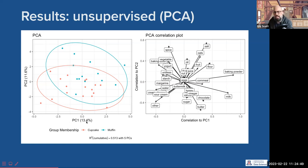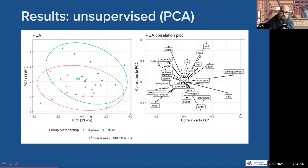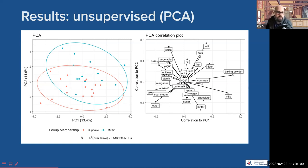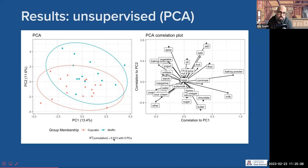13.4% might not seem like a lot, but that's pretty high, especially if you're dealing with ecological data. We have a cumulative R-squared down here that says if we go out to principal component number five, we've explained about half of the variation in the data.